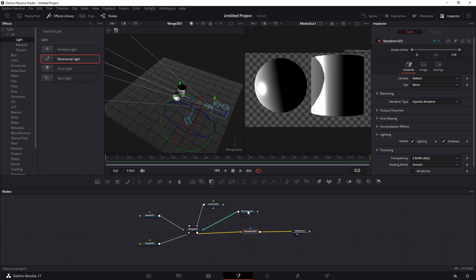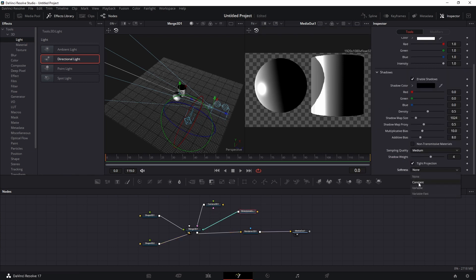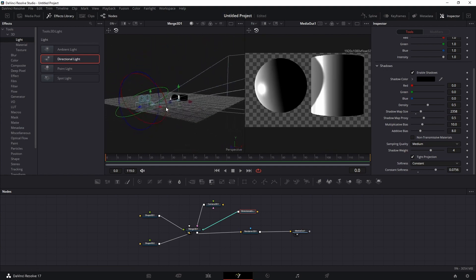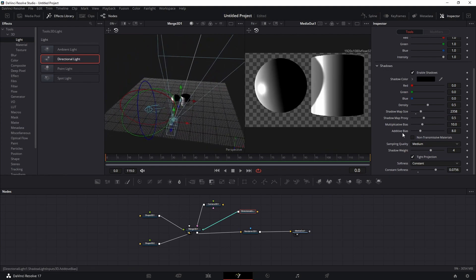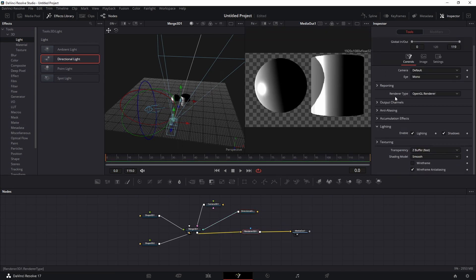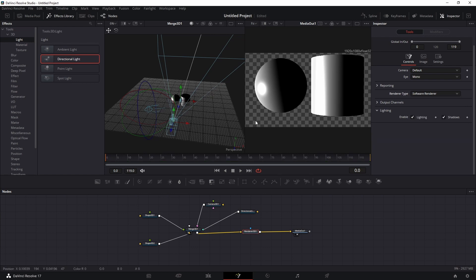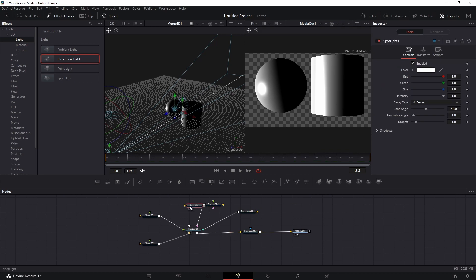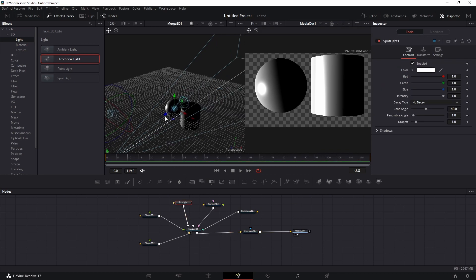If the shadow isn't visible in the final render, go to the Render node and change the renderer from Software to OpenGL — the shadow will appear. In the shadow settings, select Constant to get a cleaner shadow, and adjust the slider to blur it further. You can also increase the Shadow Map Size for higher resolution, but it makes the scene heavier, so leave it for the final step.